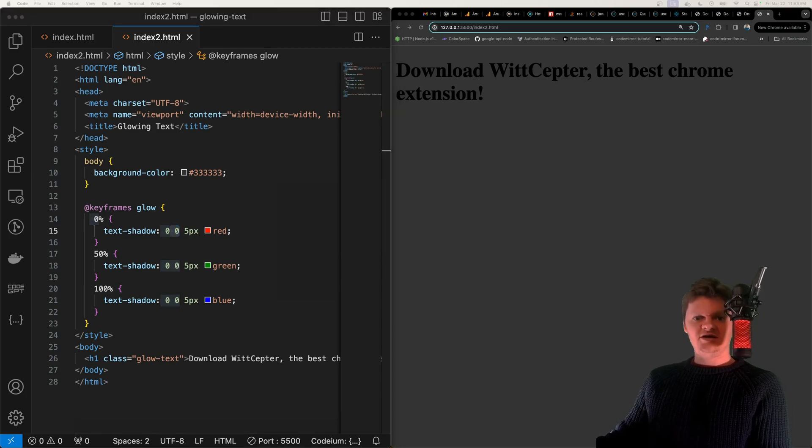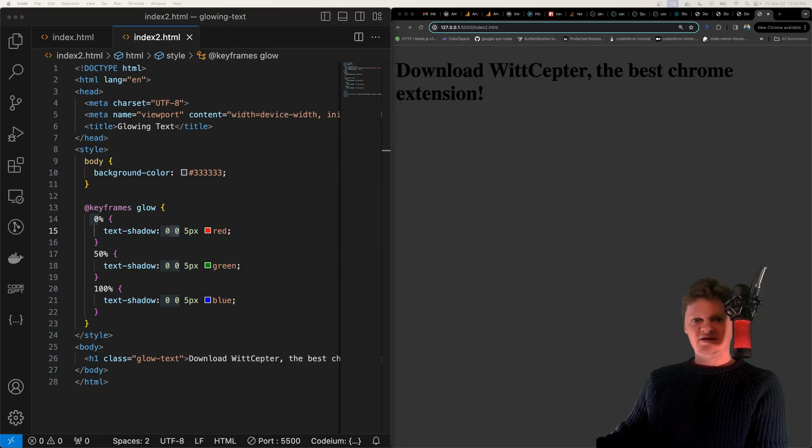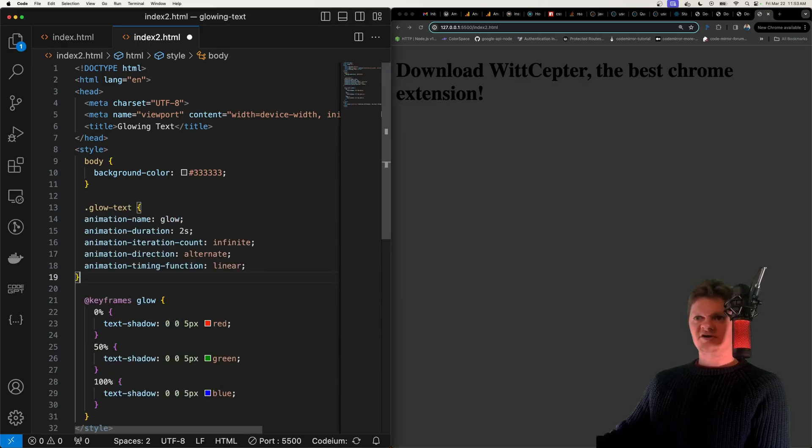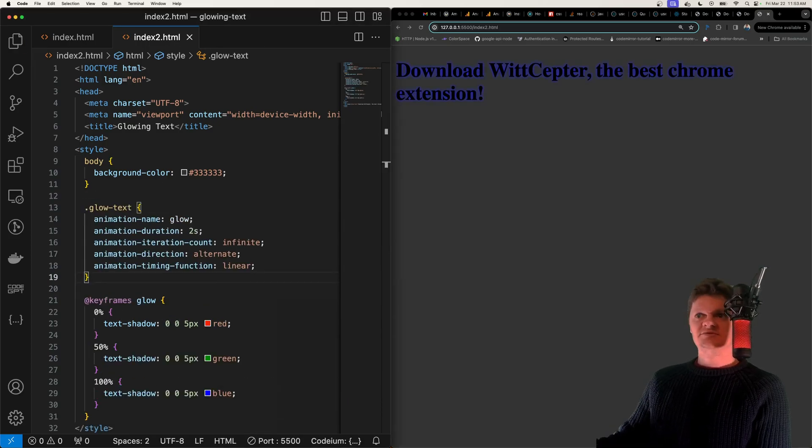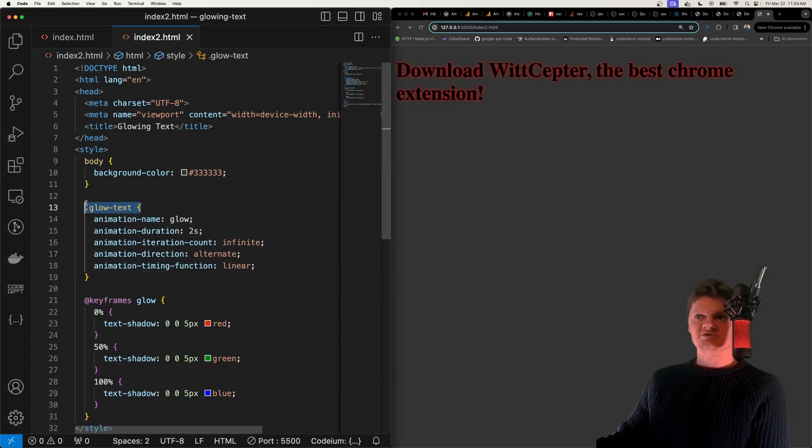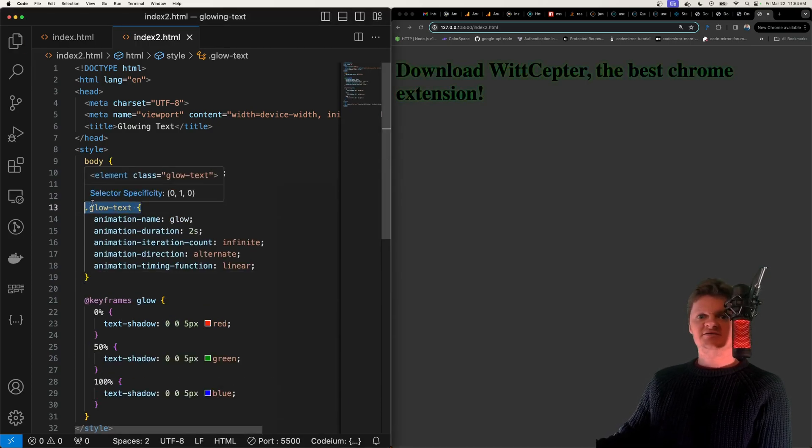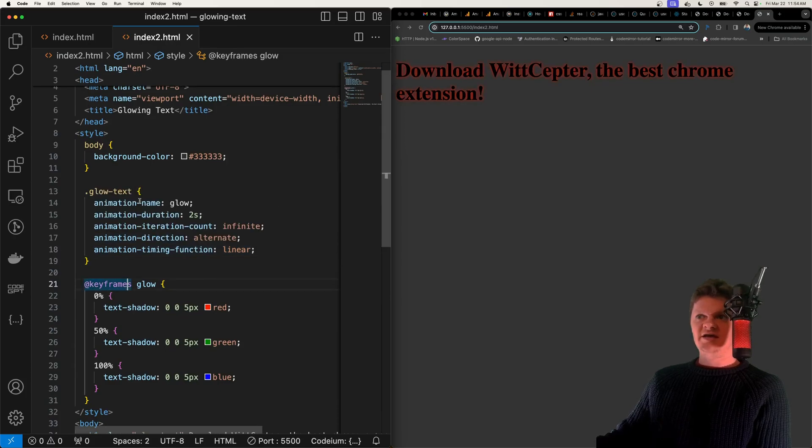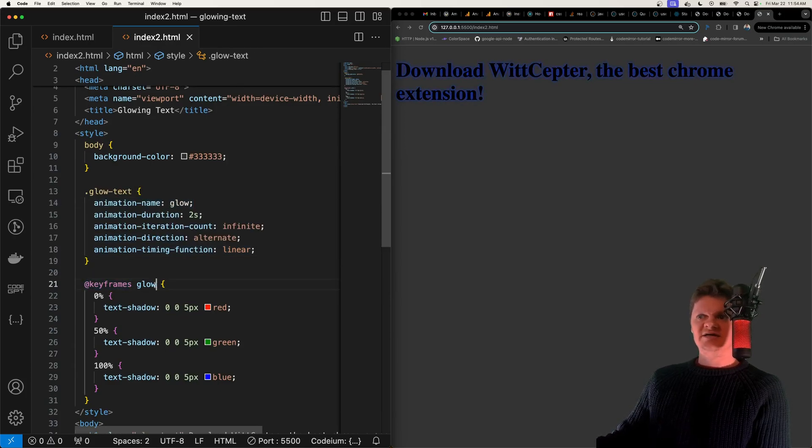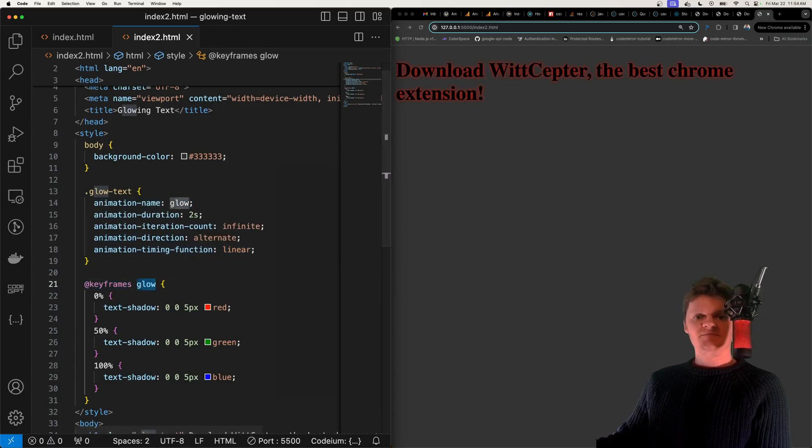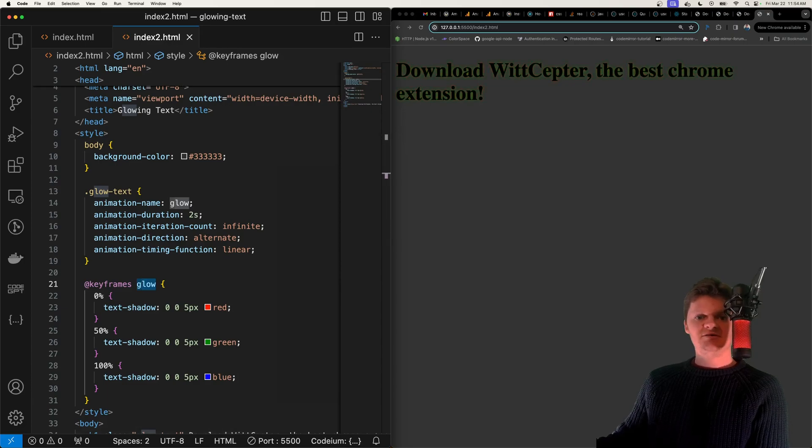And now let's create our glow text class. And I'm just going to paste this in right above our keyframes. So here we've created a class called glow text. We've created an animation called glow which matches the one that we want to bring to life using keyframes.